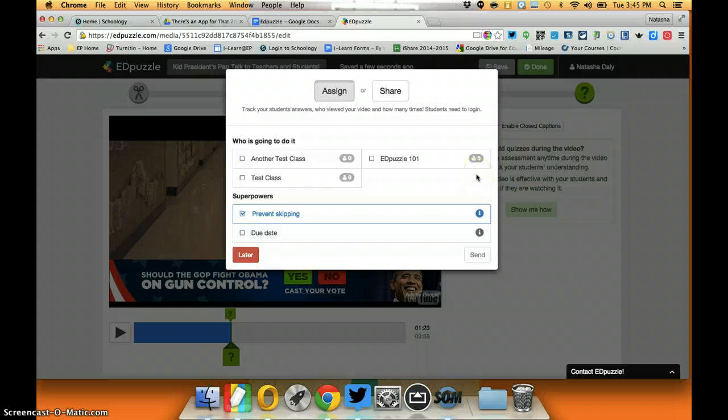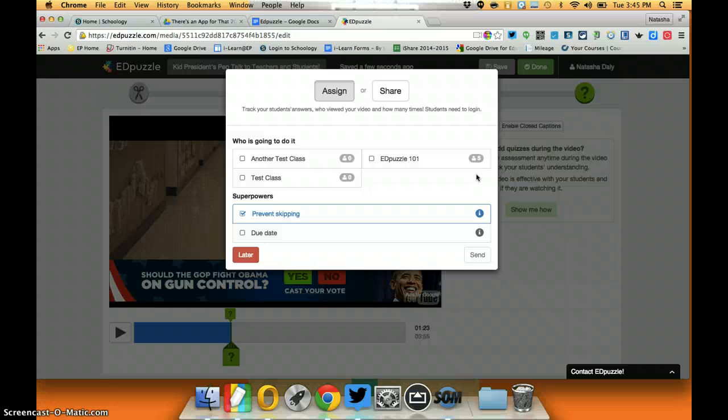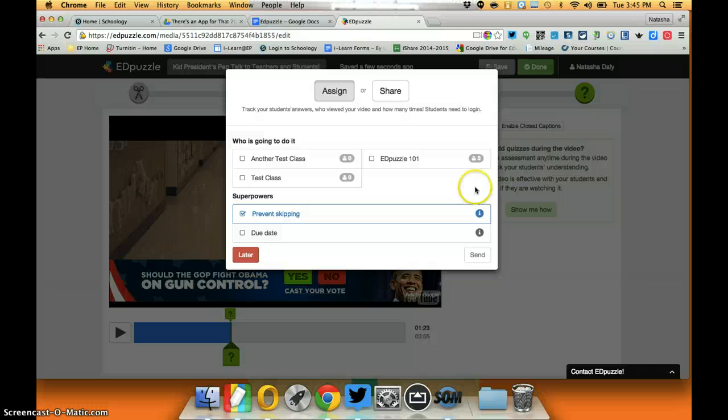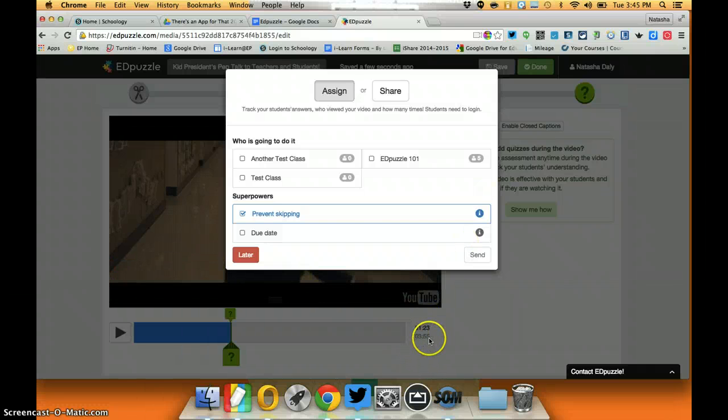What this means is a student cannot skip any part of the content of the video. They literally have to play it from beginning to end, and as we know with a lot of videos students will just pop on, skip all the way to the quiz question, answer it and move on. With this I know that they will have gone through 3 minutes and 55 seconds of a video because that's how long it was.